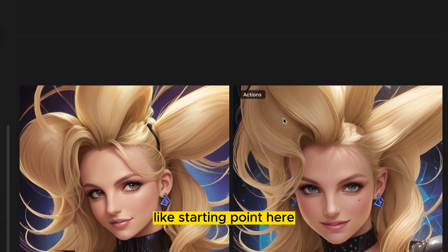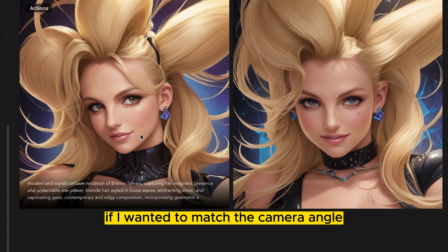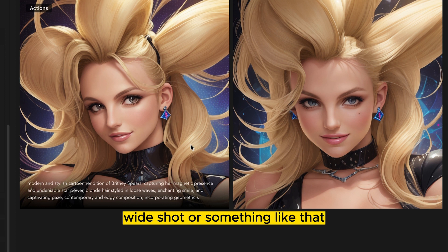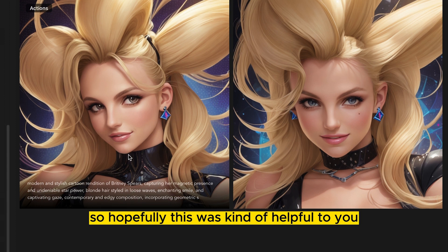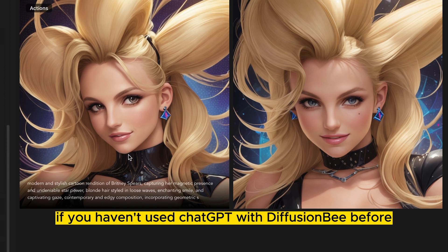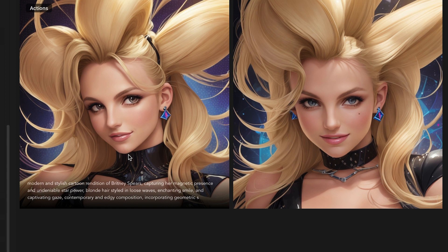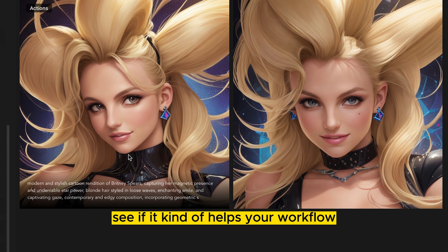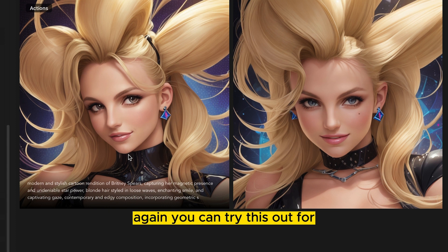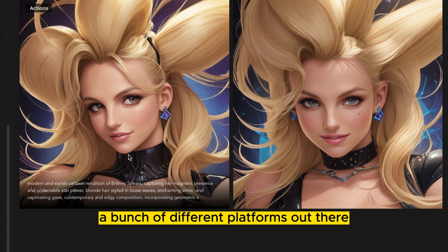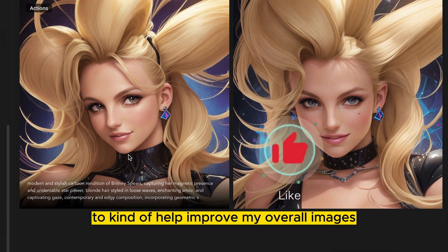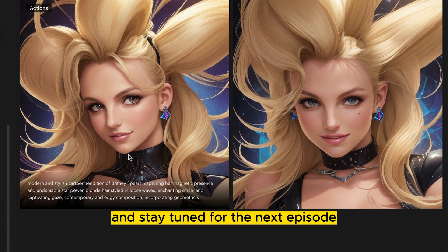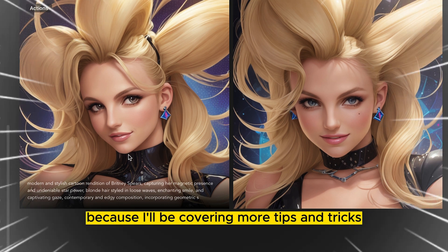This is a wonderful starting point, and if I wanted to match a camera angle I could say something like 'wide shot' and see if it can improve from there. Hopefully this was helpful. If you haven't used ChatGPT with DiffusionP before, give this a go and see if it helps your workflow. You can try this out for a bunch of different platforms, but I like using this with DiffusionP to help improve my overall images. Stay tuned for the next episode — I'll be covering more tips and tricks.